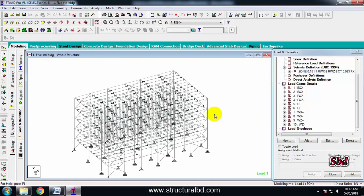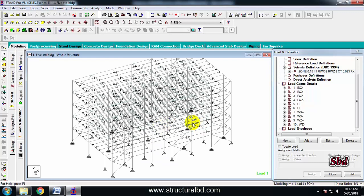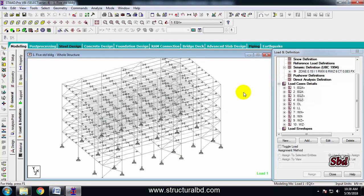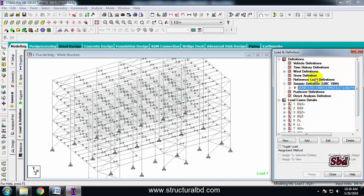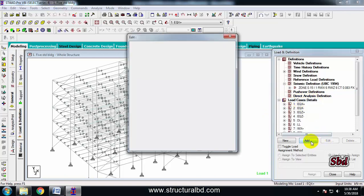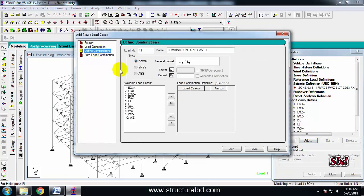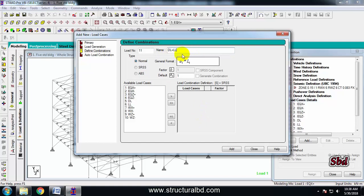I have a 5-story steel structure here and I am going to show you how to define various load cases. To define a load case, from the right side window, click on load case detail, then add, and from here click define combinations. The first combination is dead load plus live load, and I am going to design this structure as per AISC ASD code. So I am defining here a load combination for ASD code — combination name: dead load plus live load.